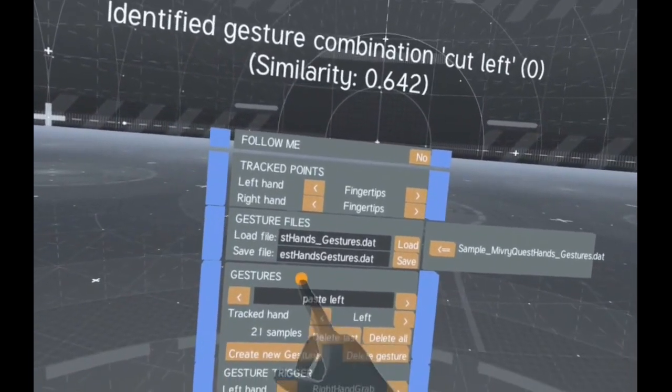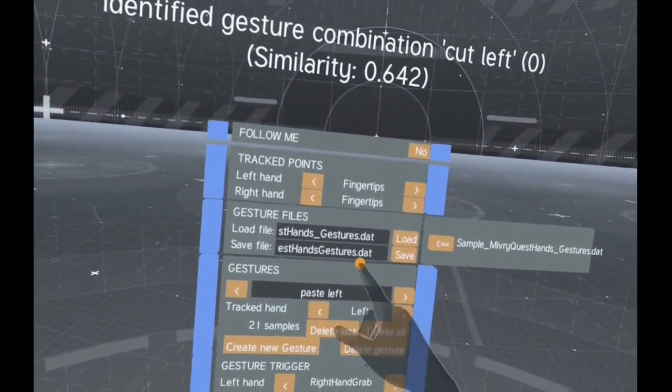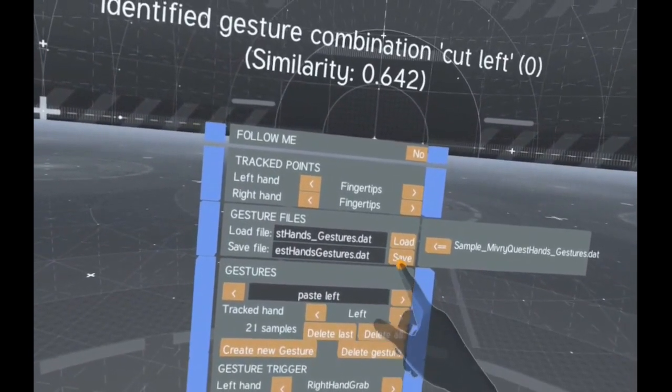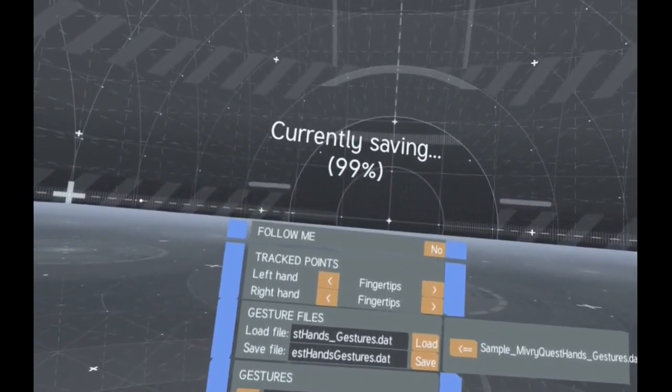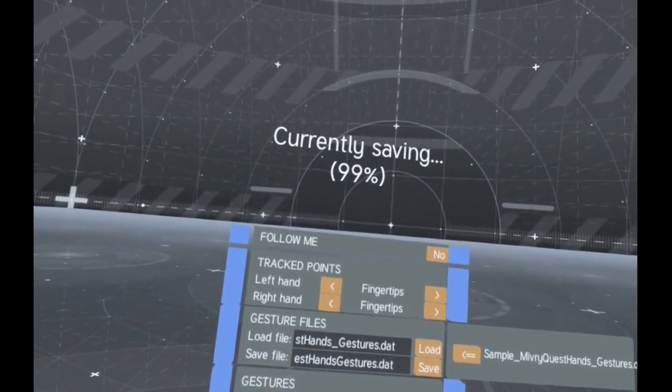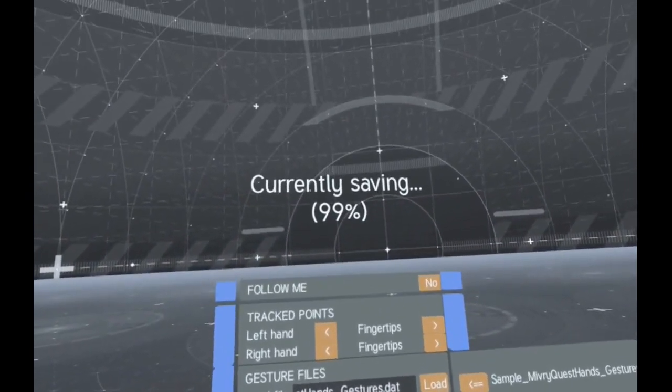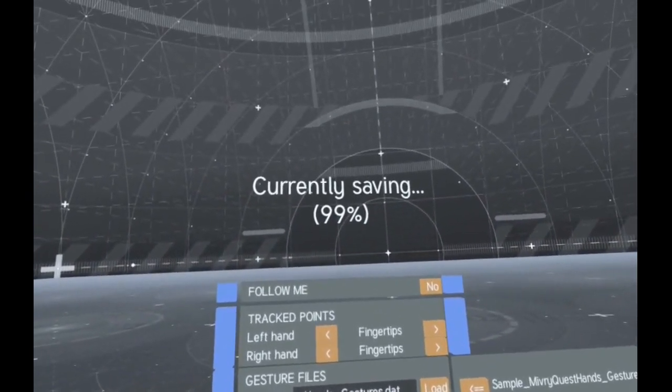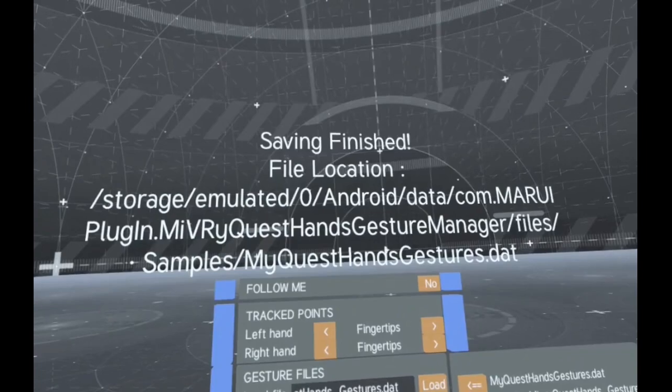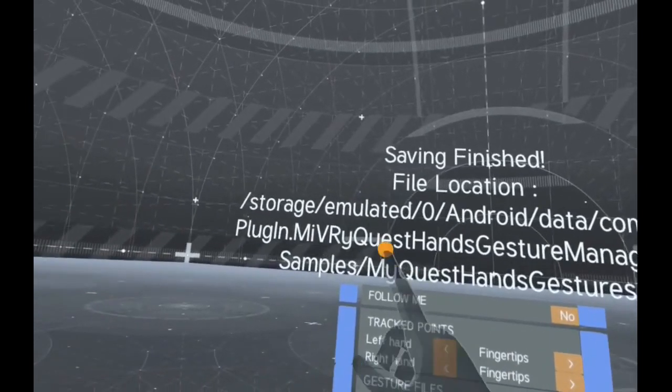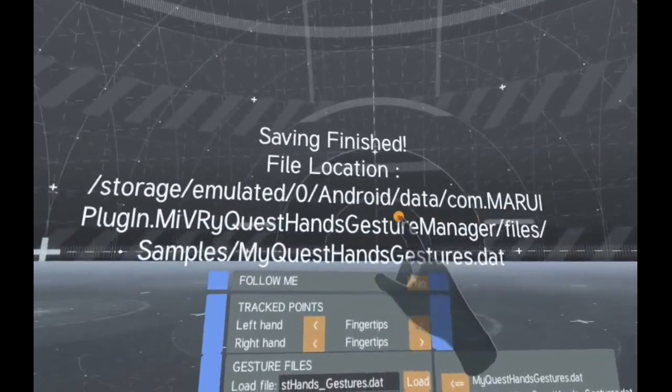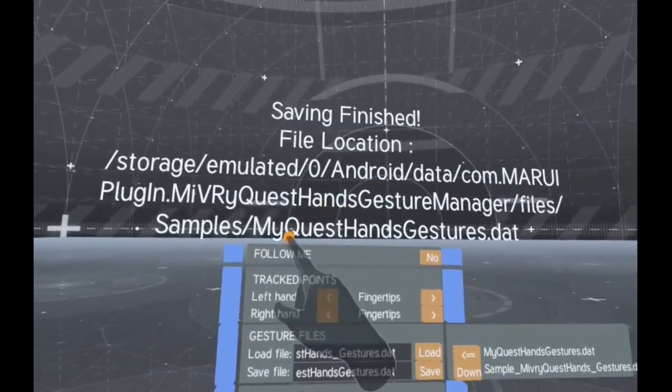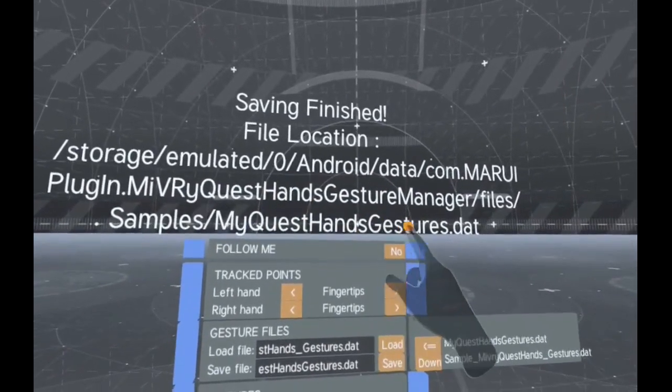Finally, you can save your gestures into a Gesture Database file. This file you can then use in your app or game to identify the gestures.